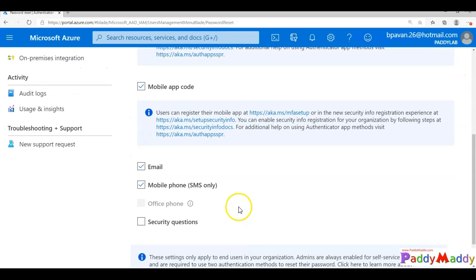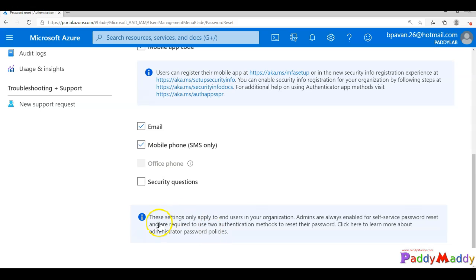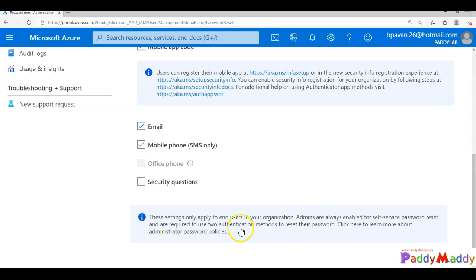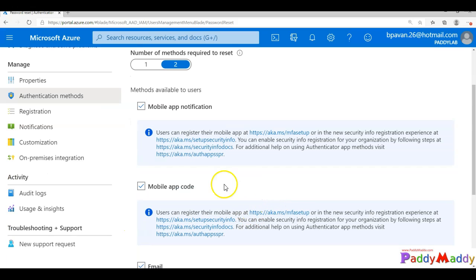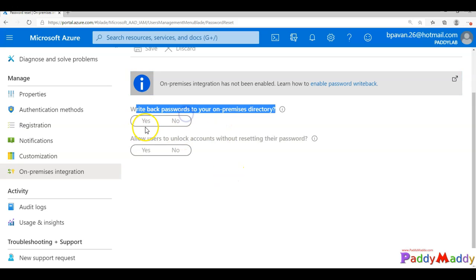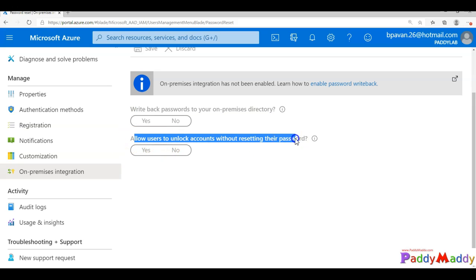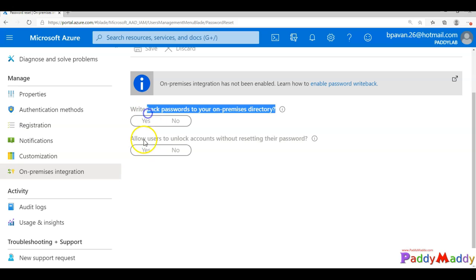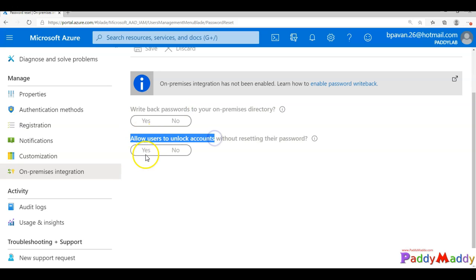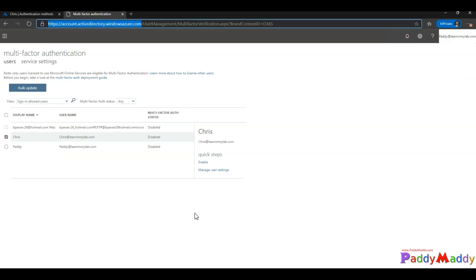By default, Multi-Factor Authentication is already configured for all global admins. For on-premises integration, if you have Azure AD configured, you can enable the Write Back option and allow users to unlock accounts — so users coming from on-premises can change their password with Write Back enabled, and also unlock their own accounts with the unlock option.